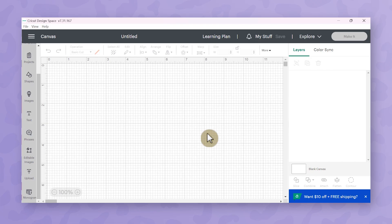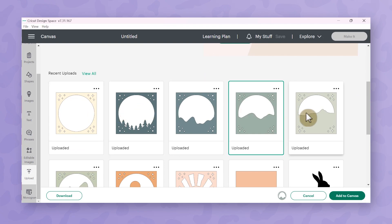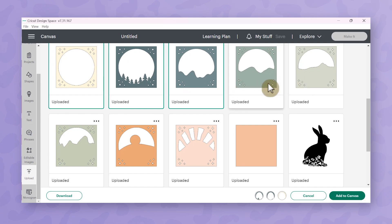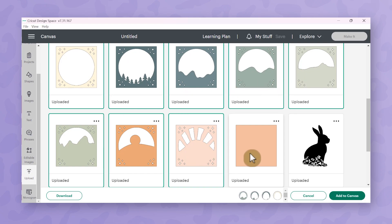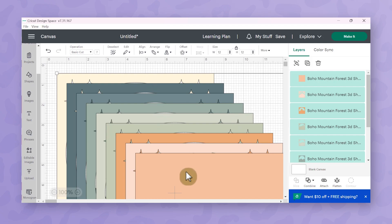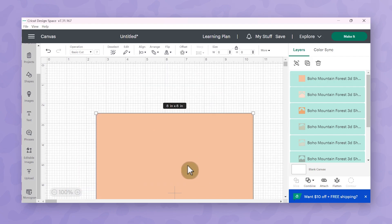So to get started with our shadow box we're going to begin by going to the upload section and I'm just going to click on these nine layer files because this is a nine layered image. Now the next really important thing that I need to make sure to do is ensure that they are sized for my shadow box and I'm going to be using an eight by eight inch shadow box. I'm going to use the align tool here in the top toolbar and choose to center everything.